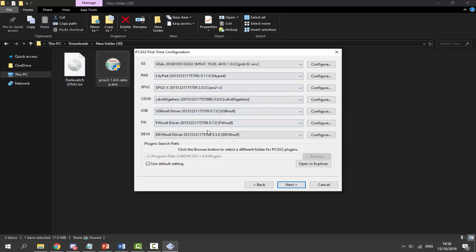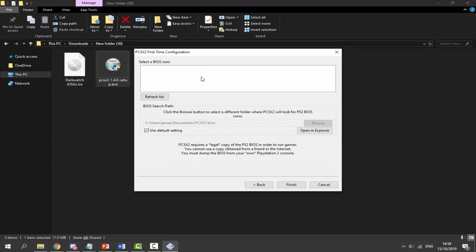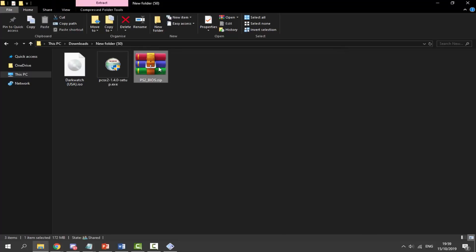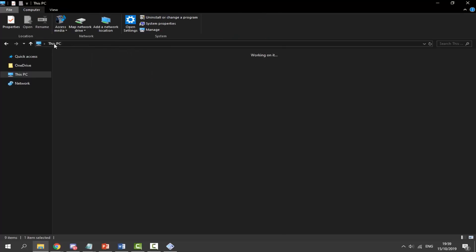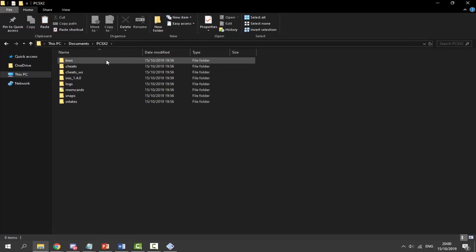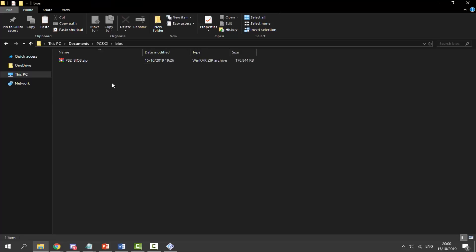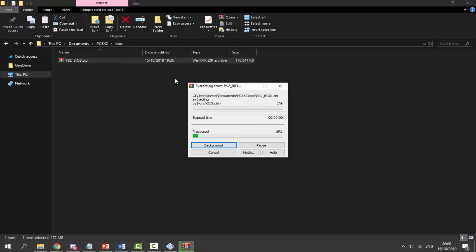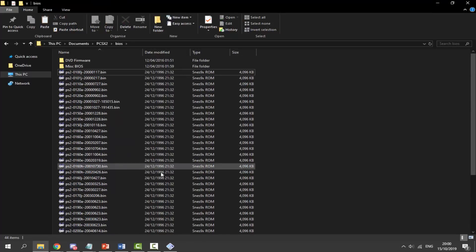Once that is done you can configure stuff if you want, but the USB drivers should be okay to leave as-is. Click next, and it will say 'applying settings.' Now you want to put your BIOS in the correct folder. Close out of this, find your BIOS zip file, right click it and copy. Then navigate to your PC's Documents folder — click on This PC and type in /documents/pcsx2, then press Enter. This brings you to the PCSX2 folder. Find the BIOS subfolder, double click it, then right click and paste your zip file. Extract it using WinRAR, 7-Zip, or your zip software. As you can see, this gives a ton of different BIOS files — this is pretty much the ultimate PS2 BIOS pack.